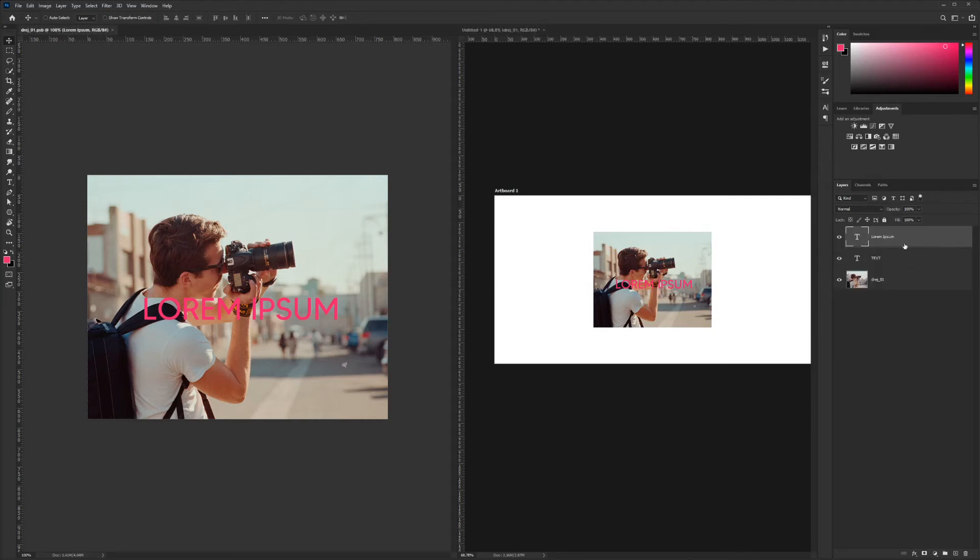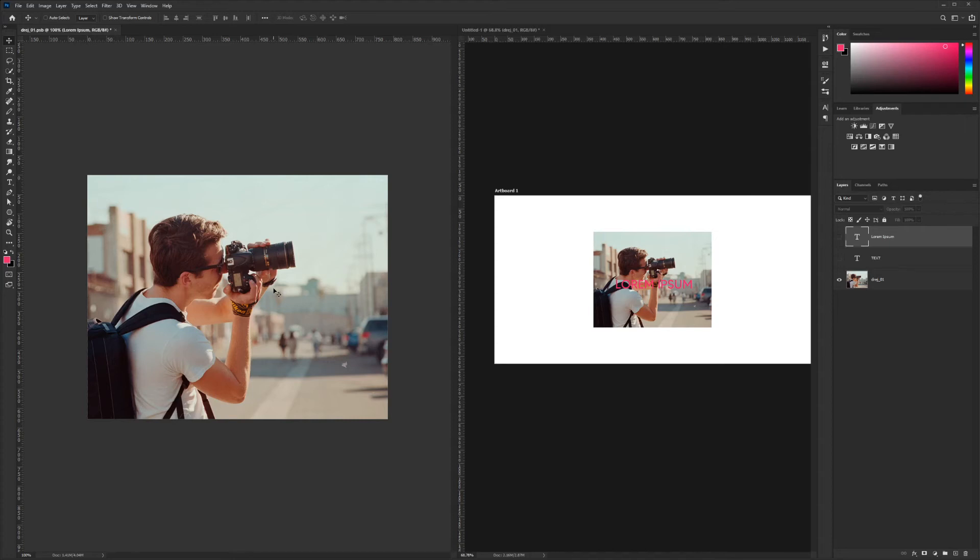If you don't want that text again, you can go back into your smart object and maybe hide the text layer we just created. When we hit Save again, Control-S, it disappears because it's no longer there.